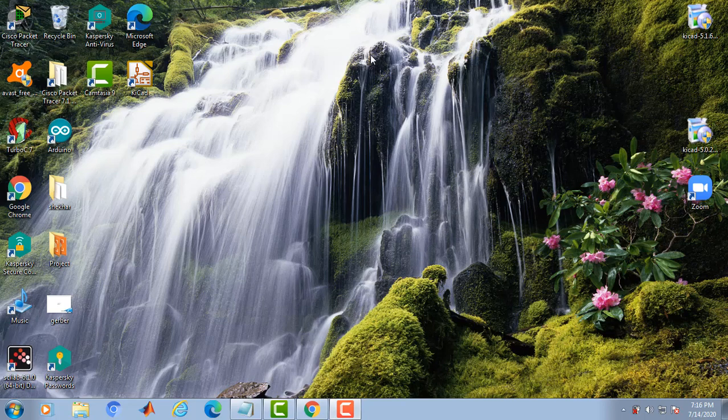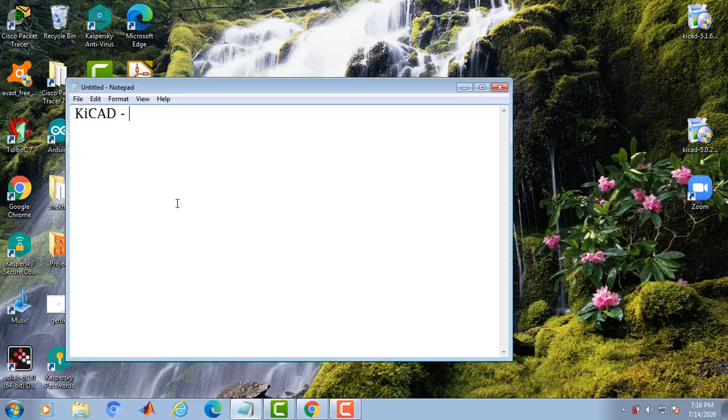Hello everyone. Welcome to the course on PCB design using Kiicad software. Kiicad is a free software. You can download it for free.